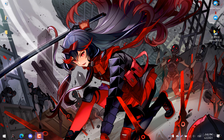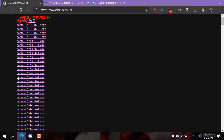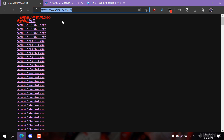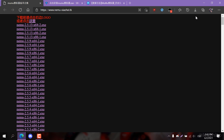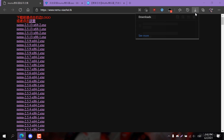The first step is going to the first website linked in the description and downloading the two files at the top. Make sure they are the same version, for 64-bit systems, and that you download both the minus-1 and minus-2 versions. The files here get updated often, so always get the ones at the top.